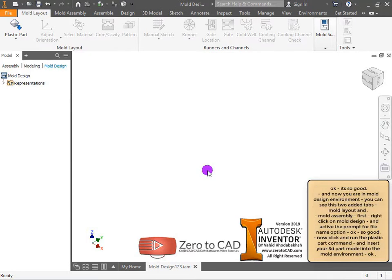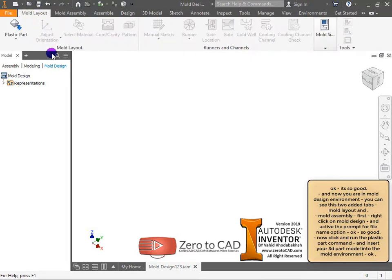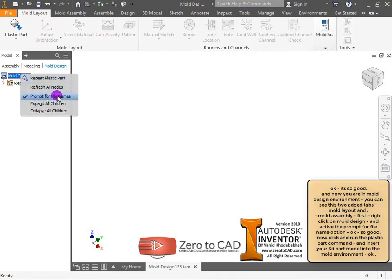Now you are in the mold design environment — you can see two added tabs: mold layout and mold assembly. First, right click on mold design and activate the prompt for file name option.